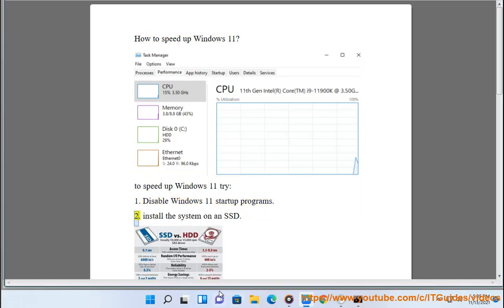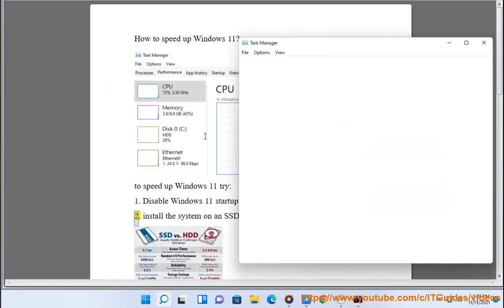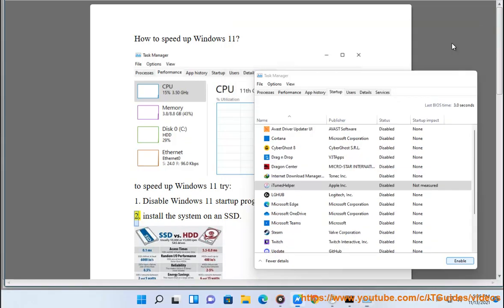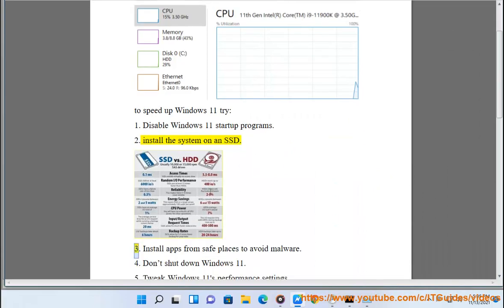2. Install the system on an SSD. 3. Install apps from safe places to avoid malware.